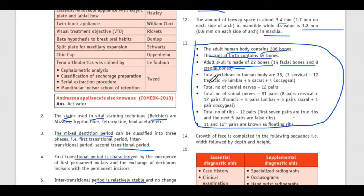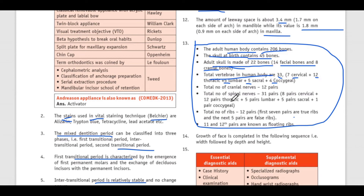Total vertebrae in the human body are 33: 7 cervical, 12 thoracic, 5 lumbar, 5 sacral, and 4 coccygeal. Total number of cranial nerves: 12 pairs.